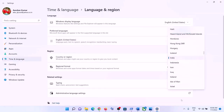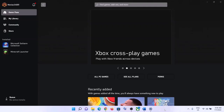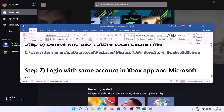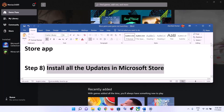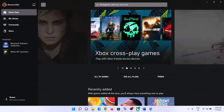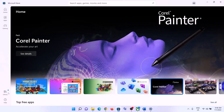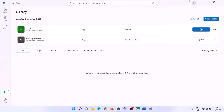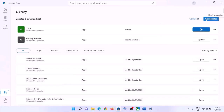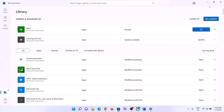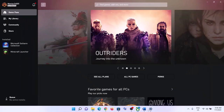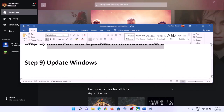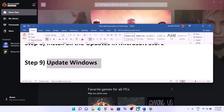The next step is to install all updates in Microsoft Store. Open Microsoft Store, click on Library at the bottom left, then click Get Updates at the top right. Once all updates are installed, restart your computer and launch the game.